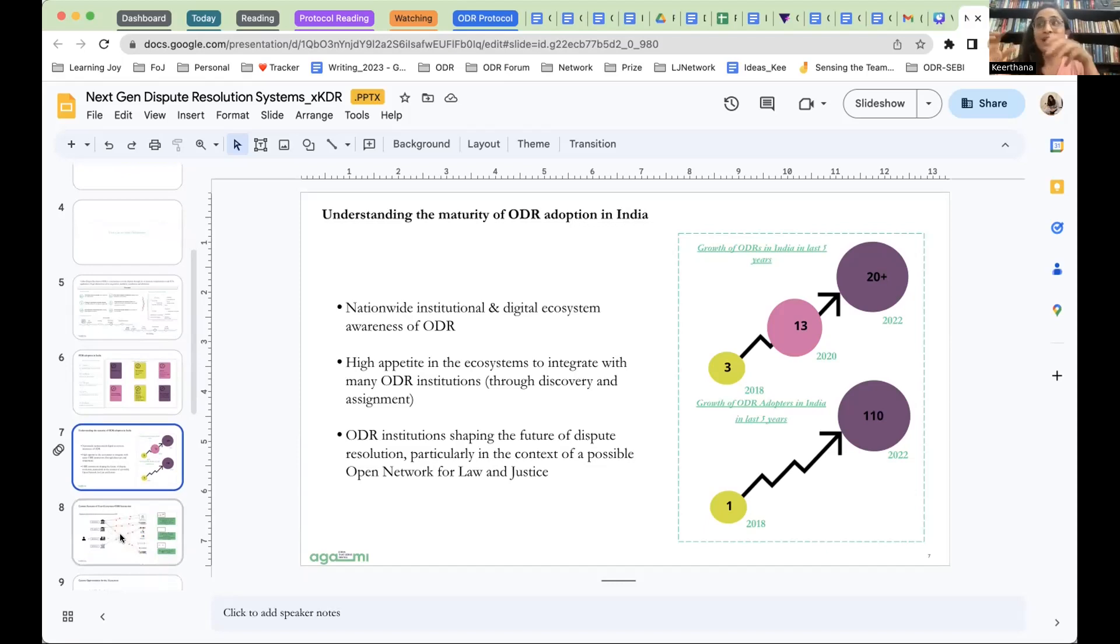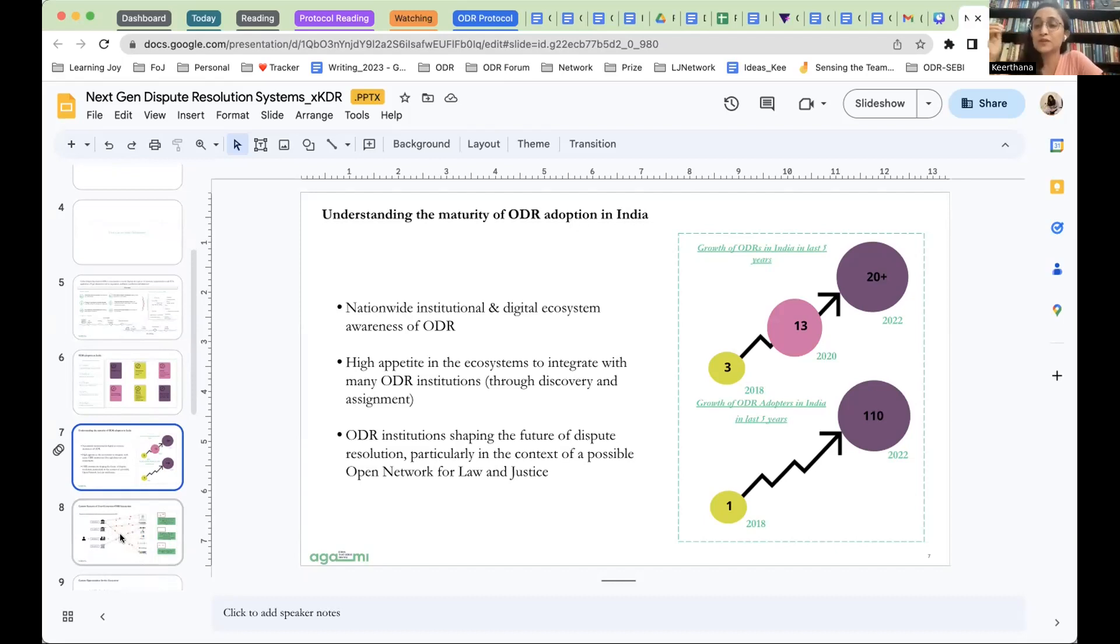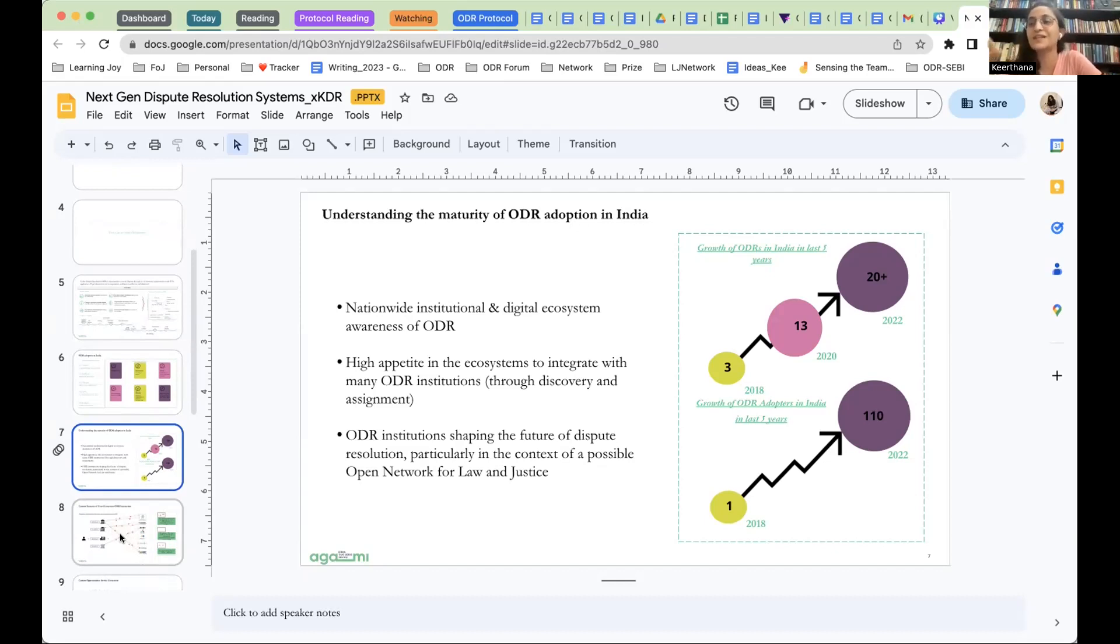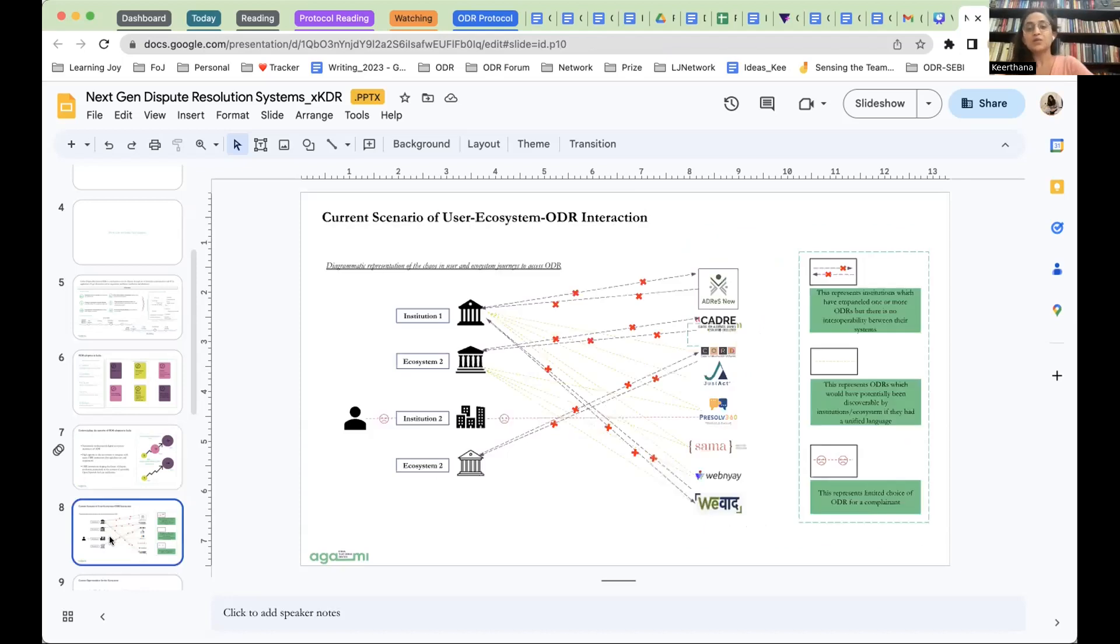In many of our conversations, especially even at the ODR forum that happened in March 2023, more and more enterprises, businesses, ecosystems want an opportunity to integrate with multiple ODR institutions, enable citizens within their ecosystem, enable the complainants to discover who to go to or assign cases to multiple ODR institutions.